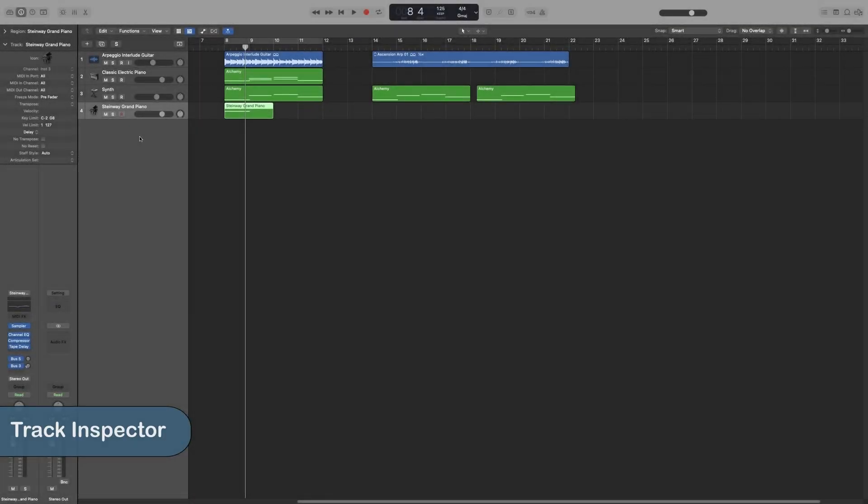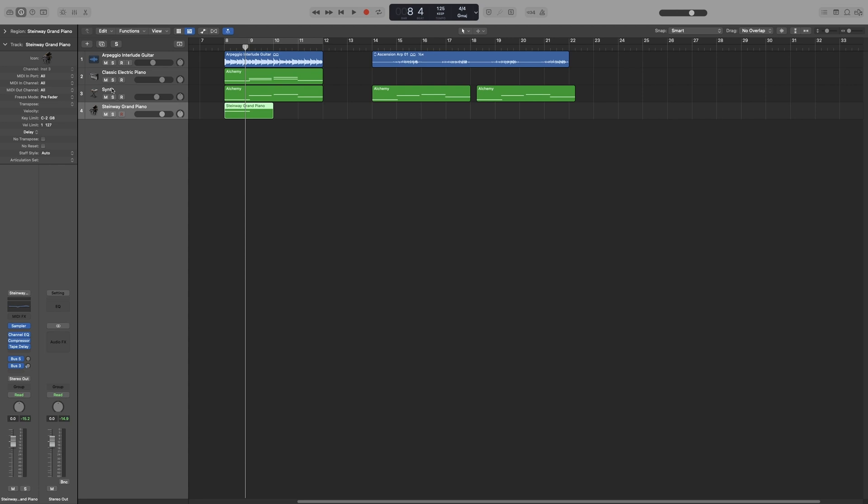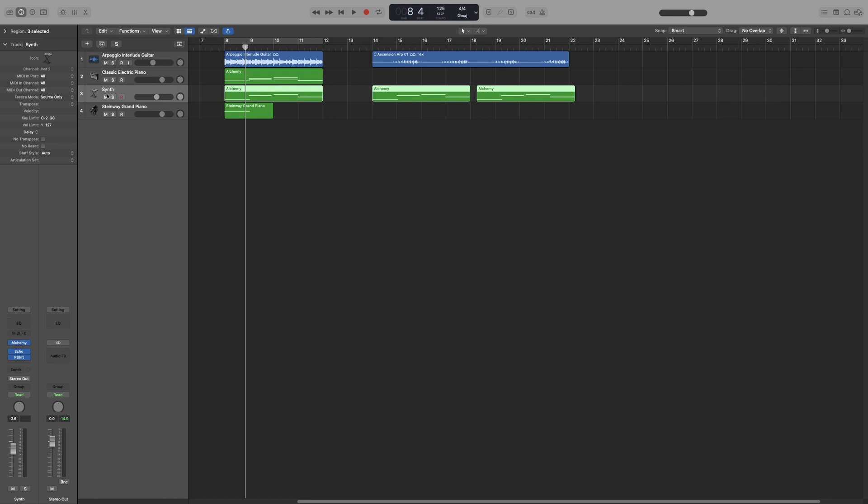The track inspector settings are applied to the whole track. So for example, if I choose this synth here, the settings here will affect all the regions on that track. So the whole track.